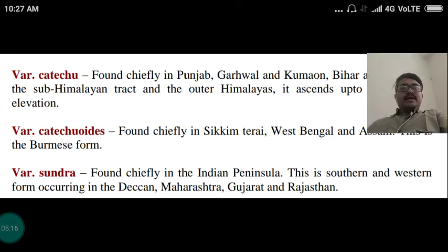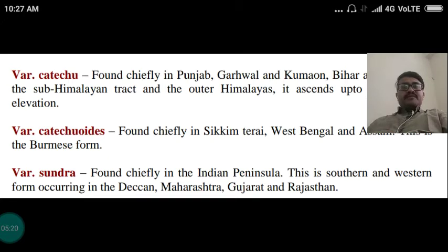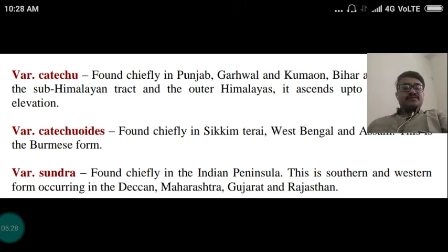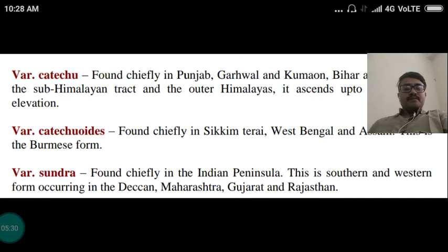The variety called Acacia sundra is found chiefly in the Indian Peninsula. This is a southern and western form occurring in the Deccan, Maharashtra, Gujarat, Rajasthan, etc. So this is the habitat of the drug.